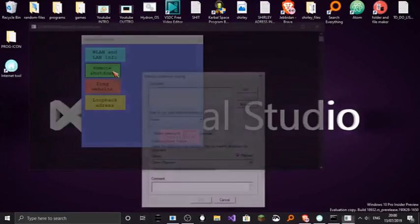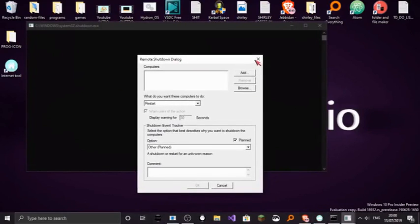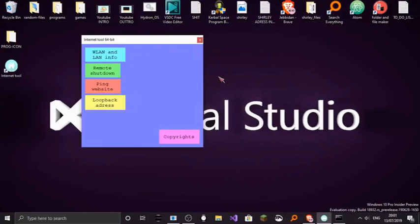This is the remote shutdown. Very useful. So basically you can do remote shutdown.